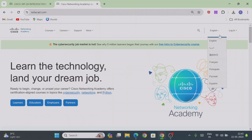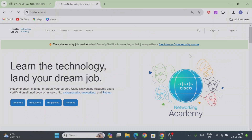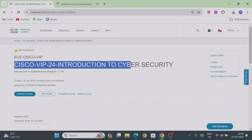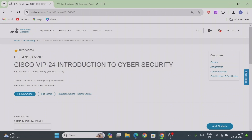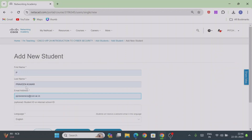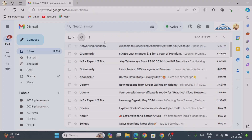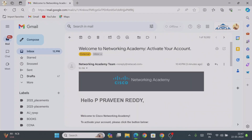Here, we need to provide our login credentials — username as well as password. For the first time, your instructor will create a particular course for you. For that, you need to provide your first name, last name, and email address to the instructor, and based on that the instructor will create the account.